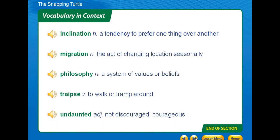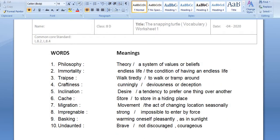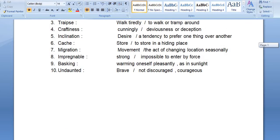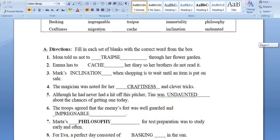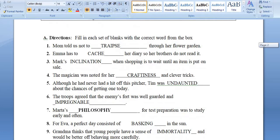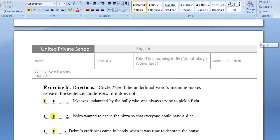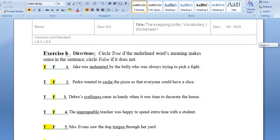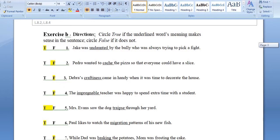That is the end of the vocabulary selection. Now we are going to share the worksheet with you — how we solved it — and then go to the Prezi to read about the story. These are the words and meanings we discussed. The PowerPoint is already with you. These are the fill-in-the-blanks which we have done and solved. The next part was true and false: circle true if the underlined word's meaning makes sense in the sentence, and circle false if it doesn't.